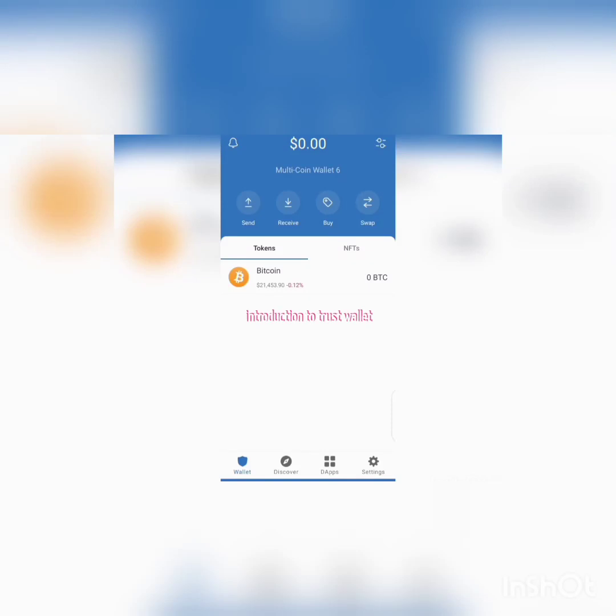Welcome to this class. I'm happy and delighted to explain to you things about Trust Wallet. In this class I'll be showing you everything about Trust Wallet — how you operate it, how you use it. Trust Wallet, as you can see, is a non-custodial, decentralized wallet whereby you can send, receive, and store your Bitcoin and other cryptocurrency.